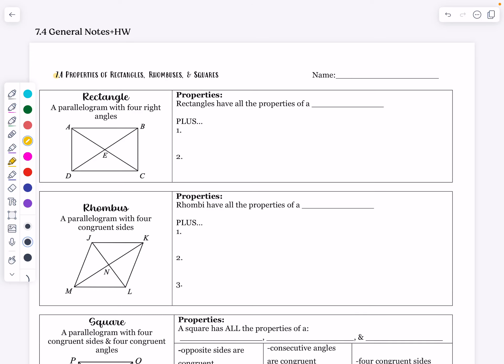Hello everyone and welcome to our 7.4 notes on properties of rectangles, rhombuses, and squares. We're going to start with rectangles. The basic geometric definition of a rectangle is that it is a type of parallelogram with four right angles. This shape has four right angles at its corners.